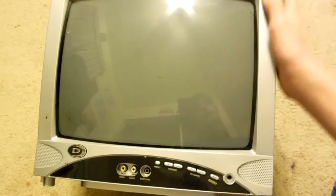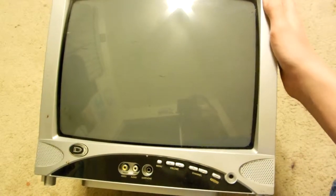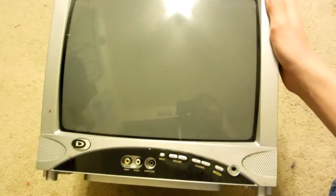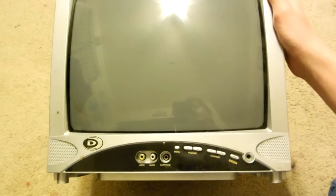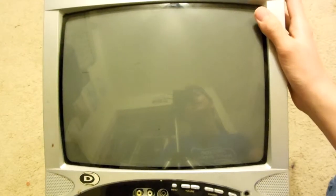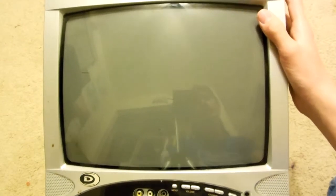Hello YouTube. Today I'll be showing you guys how to scrap a tube television. This thing I just found on the street. Someone cut the cord so I couldn't resell this, so it's just worth scrap value.